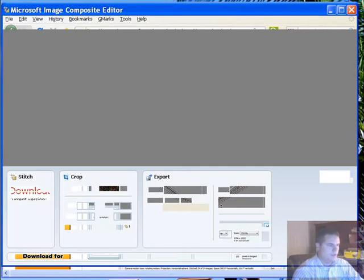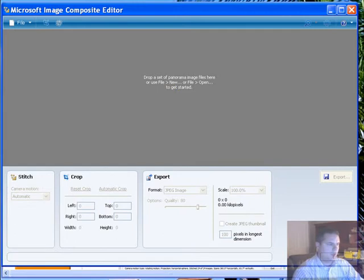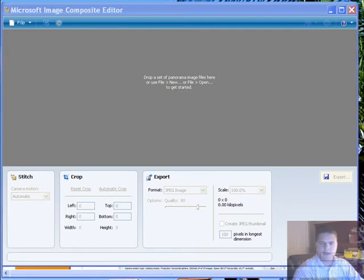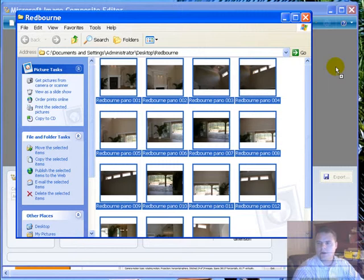And this is what it looks like. So, you've got the ICE program right here. All you've got to do at that point is drag and drop the pictures into the program. Just simply select them all and drag it right into the program.